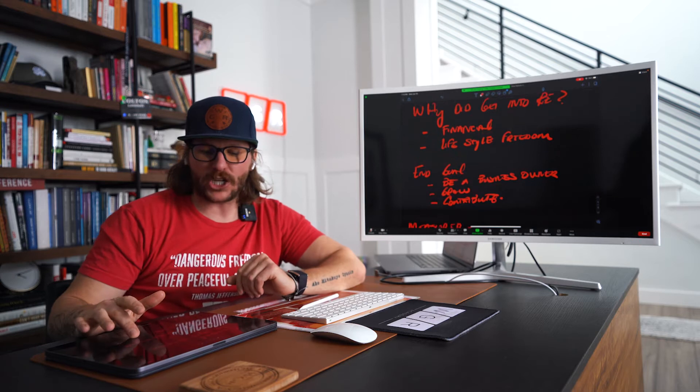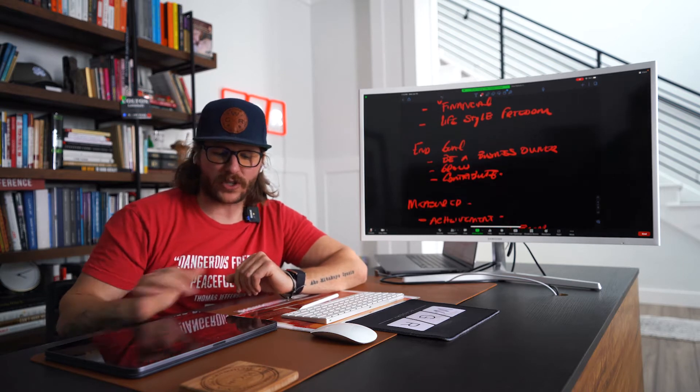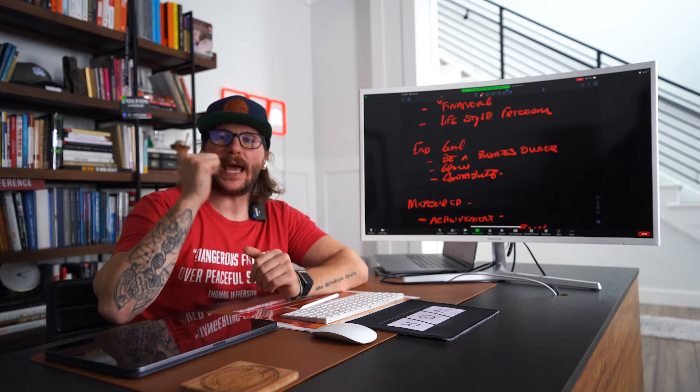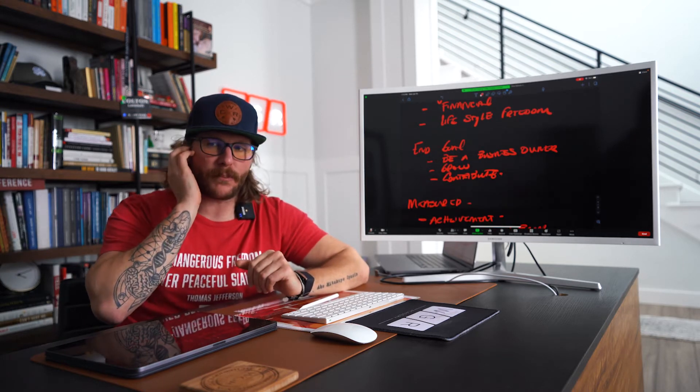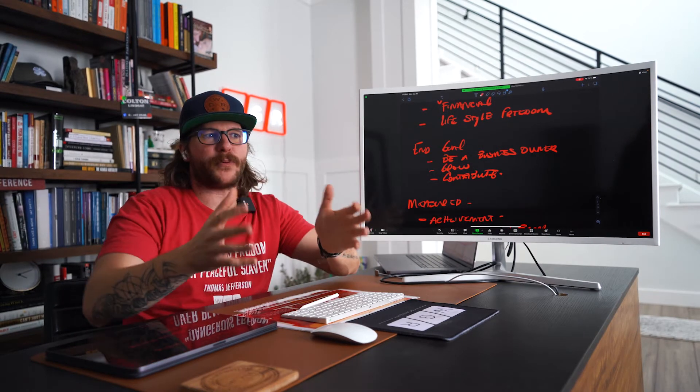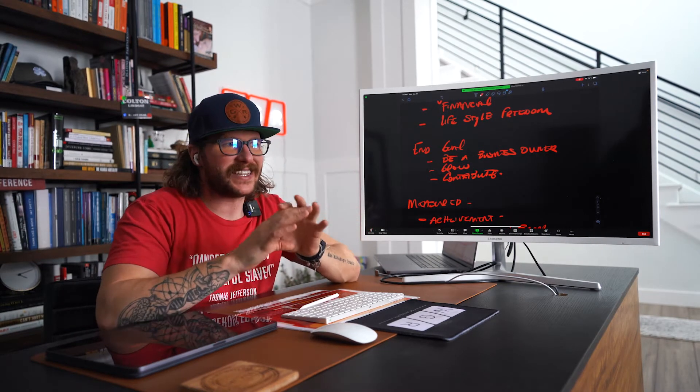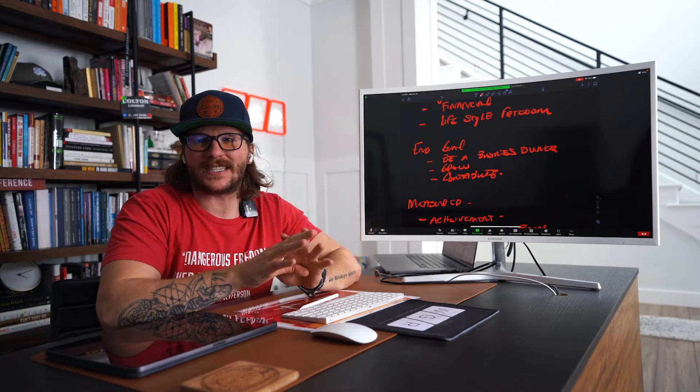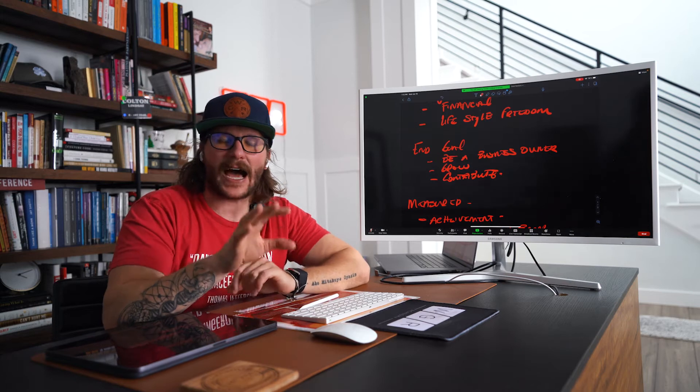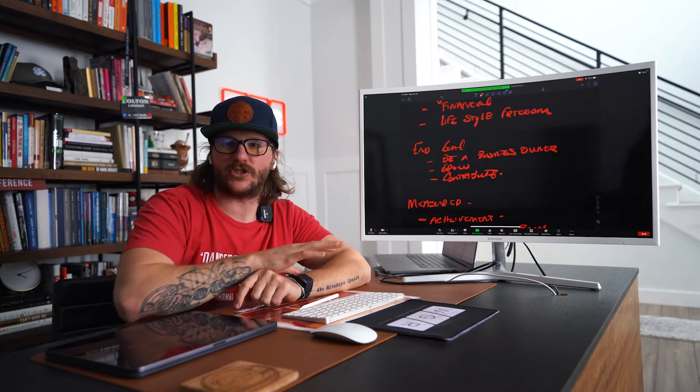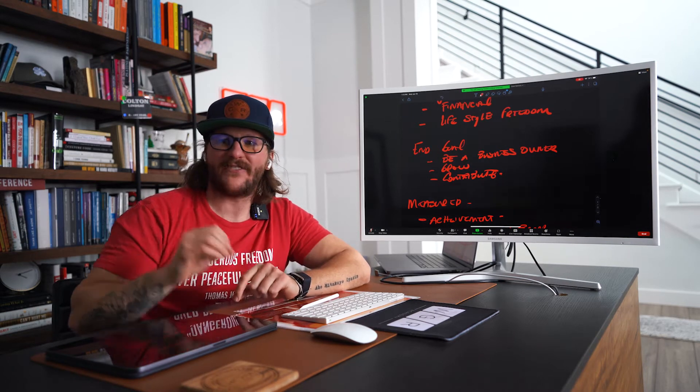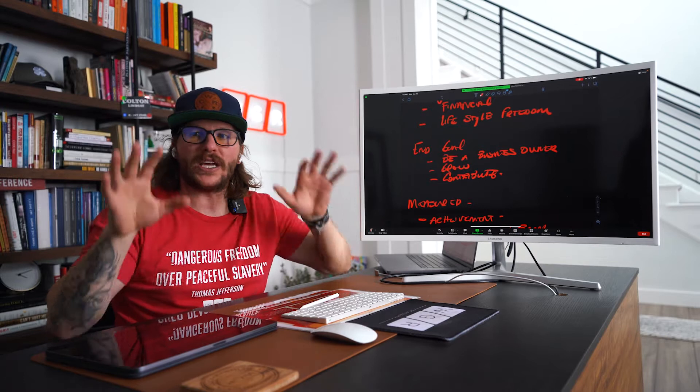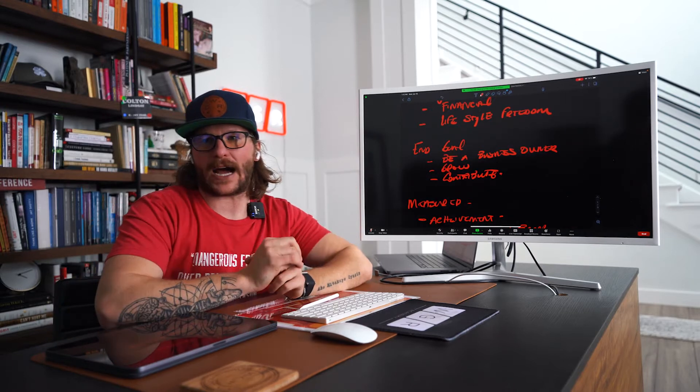Now the end goal here in real estate, number one, be a business owner. Most people are business operators, meaning that they're so important in the business that if they stop showing up, if they stop coming to the organization, they stop doing, the majority of the income stops.